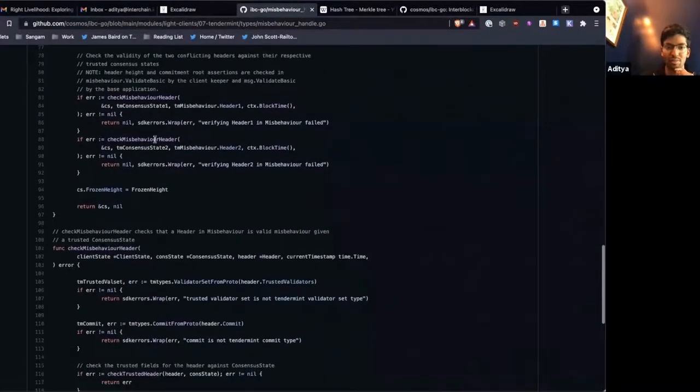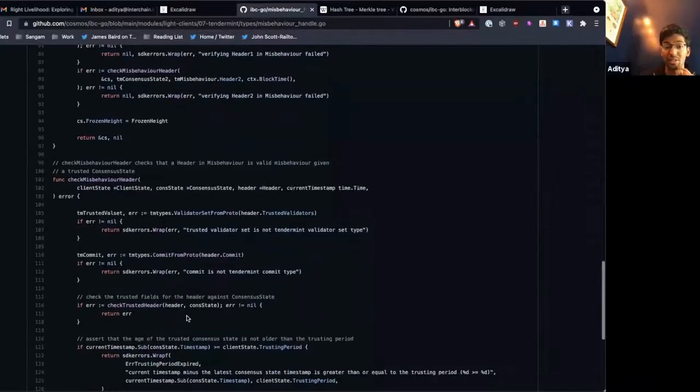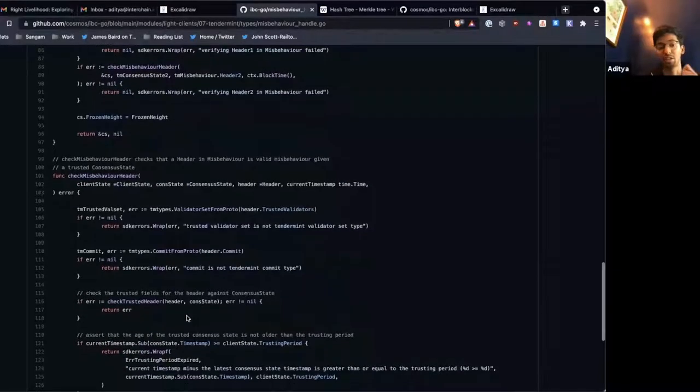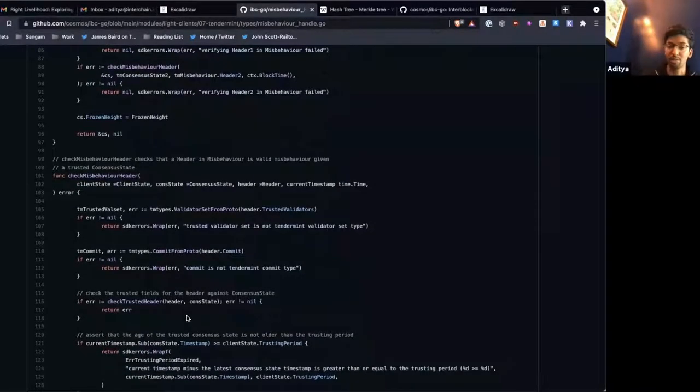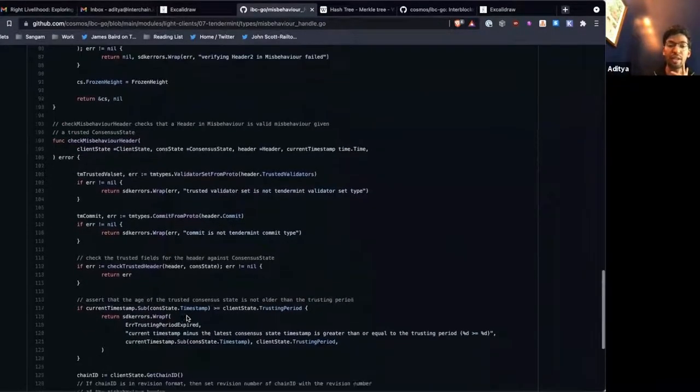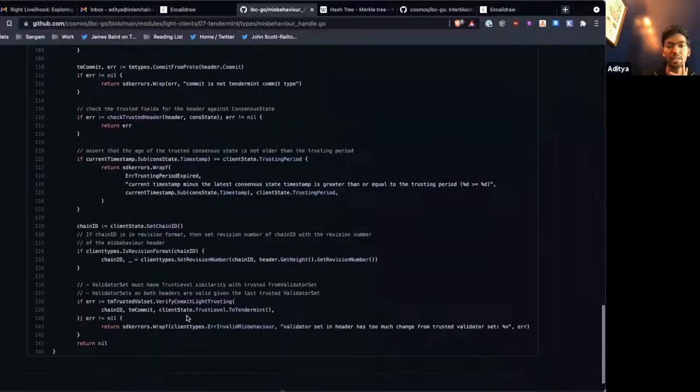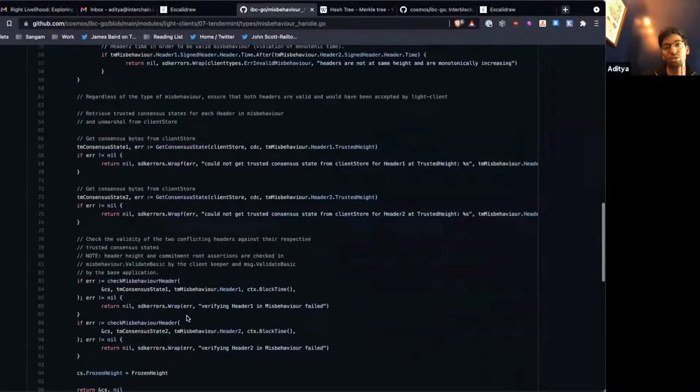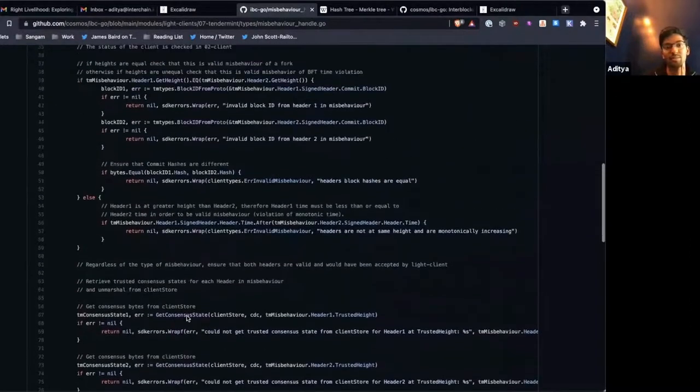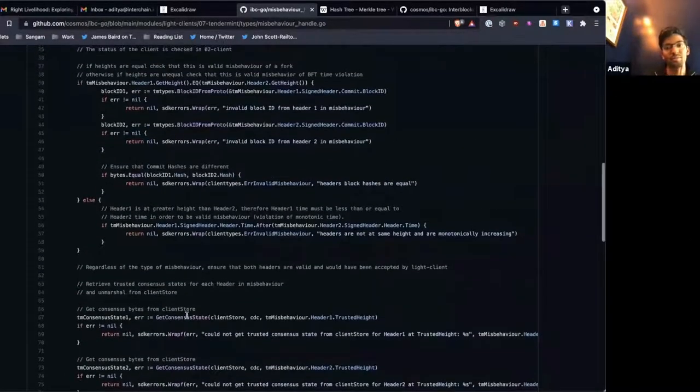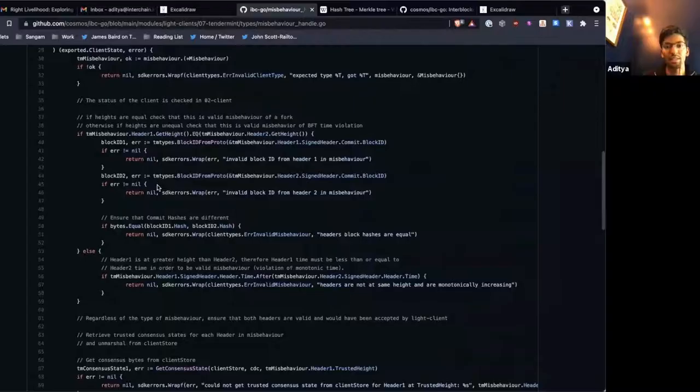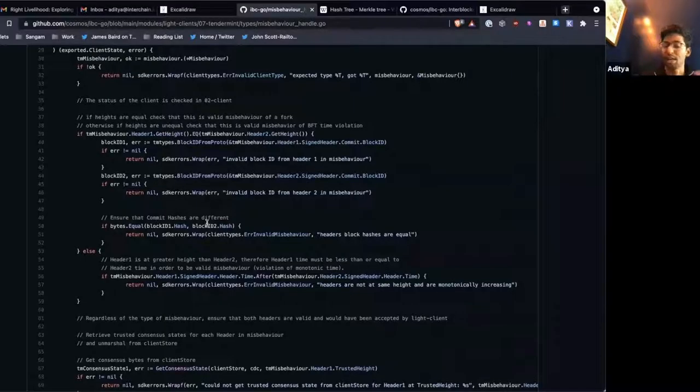We get the consensus states for this misbehavior. And then we check that they're actually, first of all, that they're valid. These have to be valid headers, meaning they have to have been signed by two-thirds of the valid validator set.